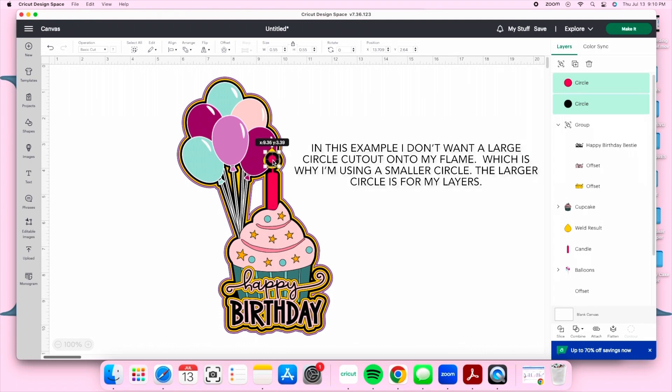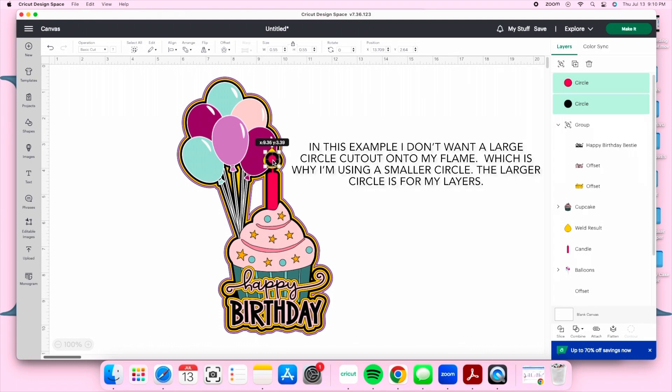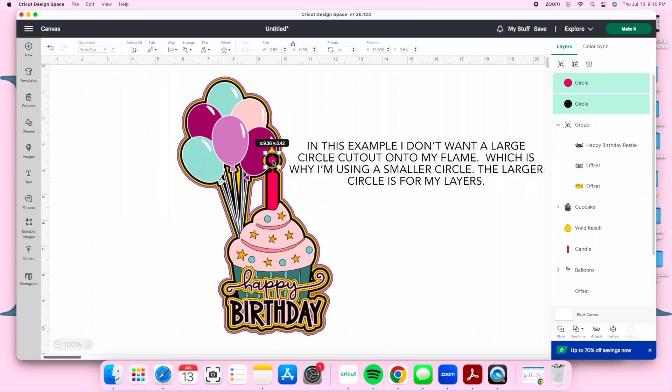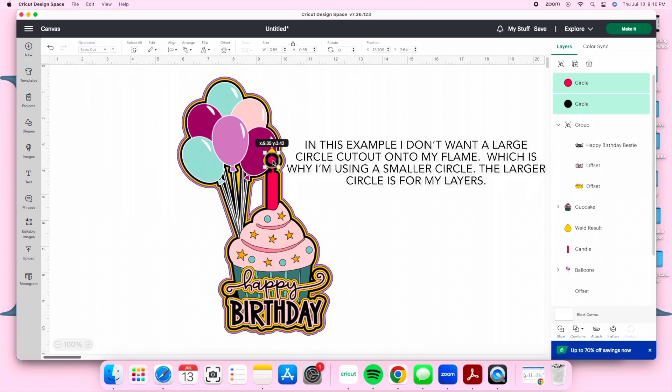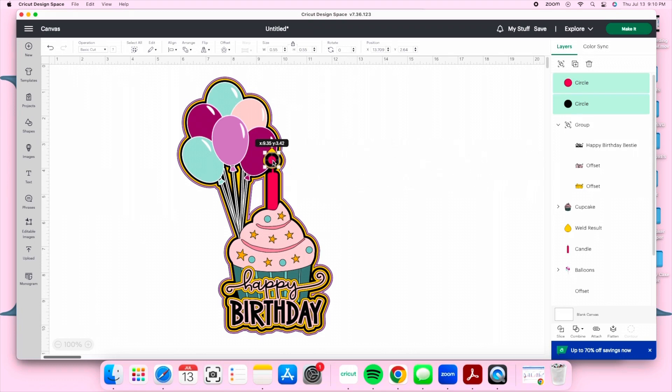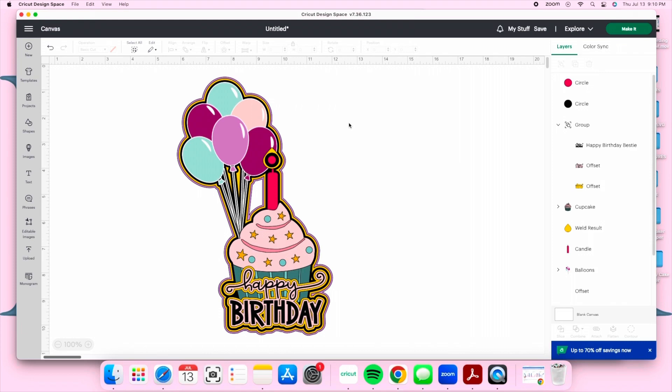If you're wondering why I'm using two circles, it will all make sense once you see what I'm doing. Towards the end of the video, I'm going to show you how I glue my LED light onto my cake topper. The smallest hole is for the tip of our LED light and the larger hole is for the layers of our cake topper so that our LED light fits comfortably when we glue it onto our topper.